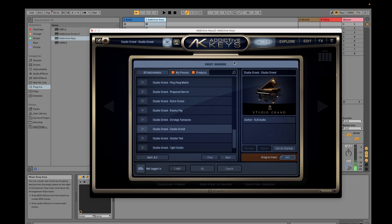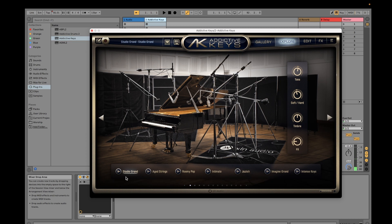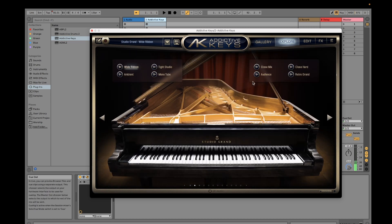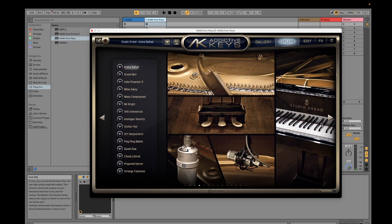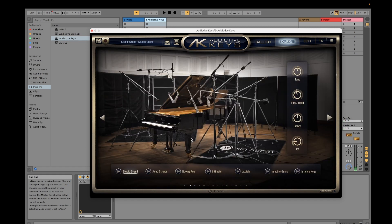For Addictive Keys you can adjust the presets available for Studio Grand. You can even choose different types of settings to make it sound differently according to your preference — it will change once you select these. Did you hear the difference? If you want to make it soft or hard, you just adjust this accordingly.